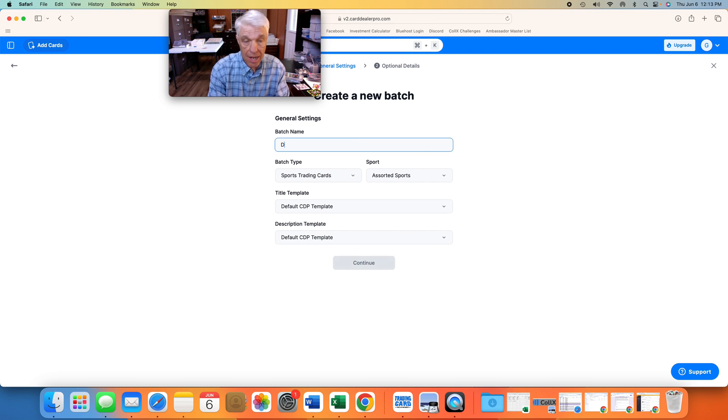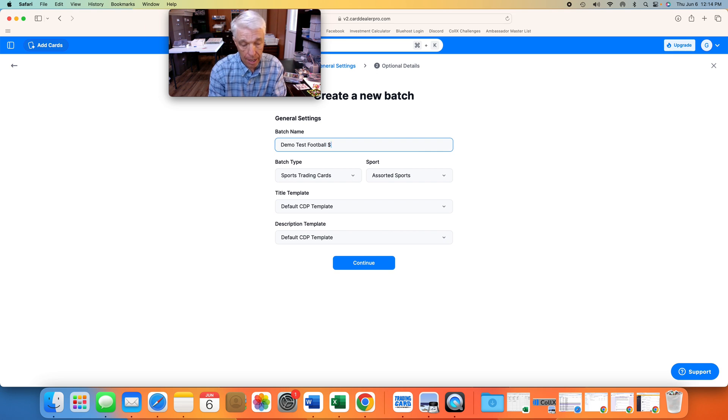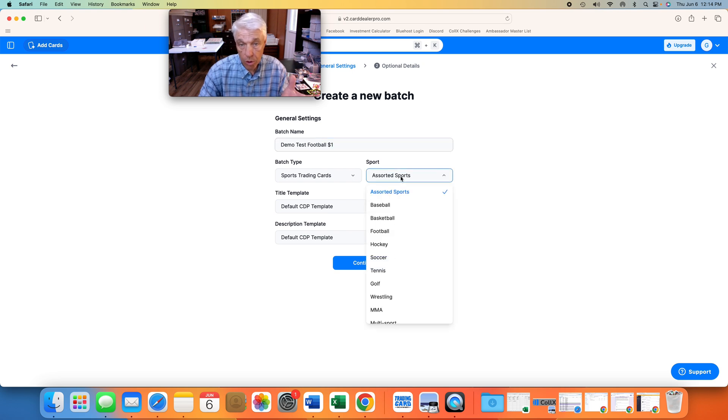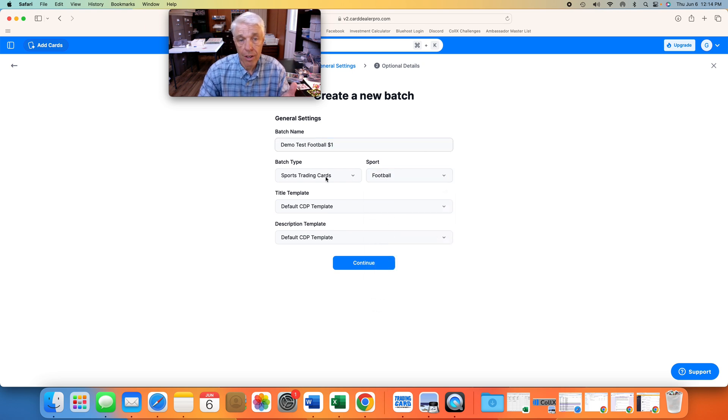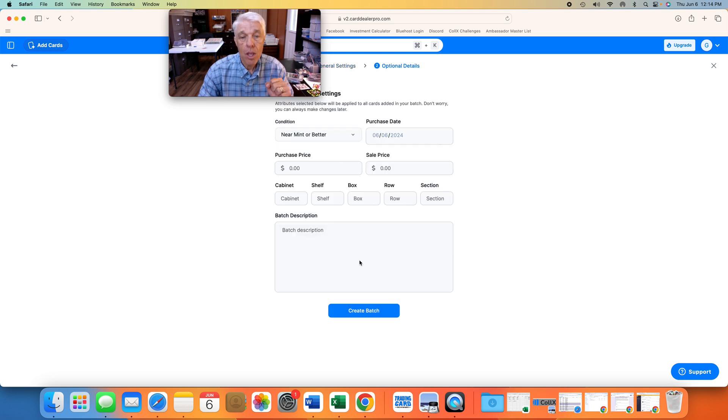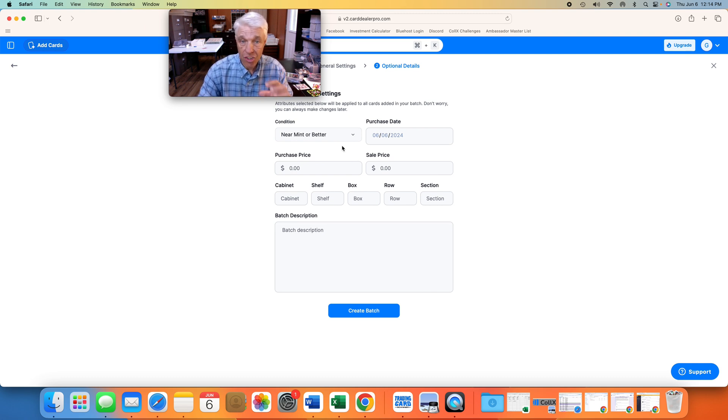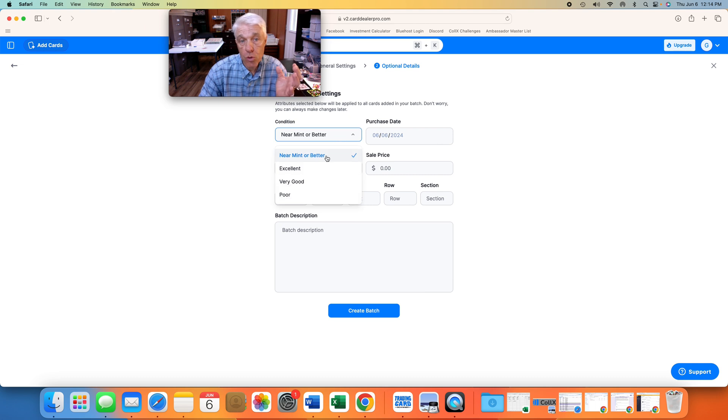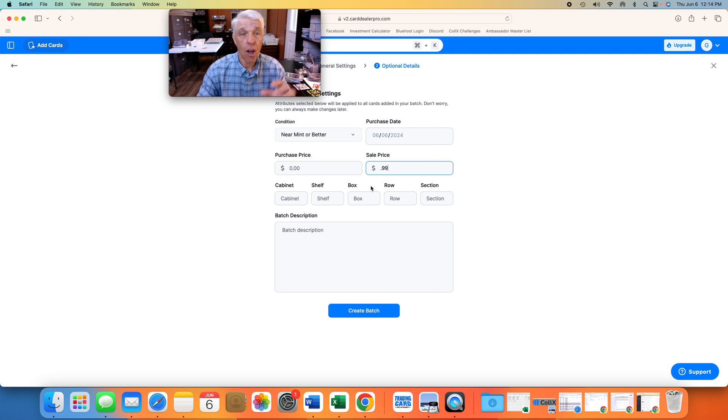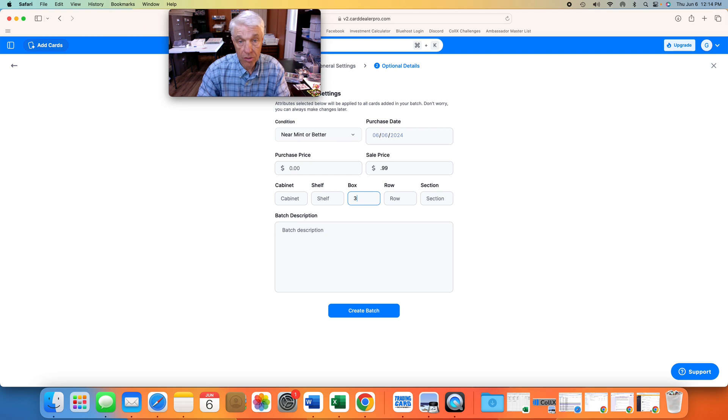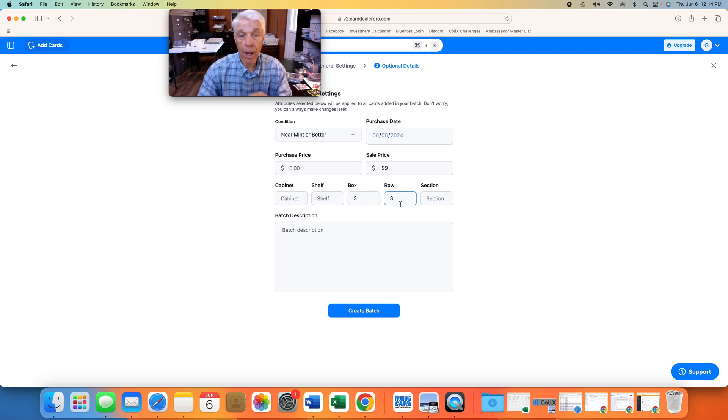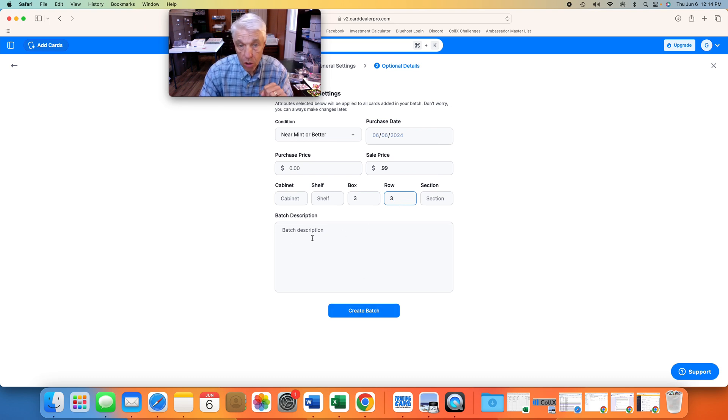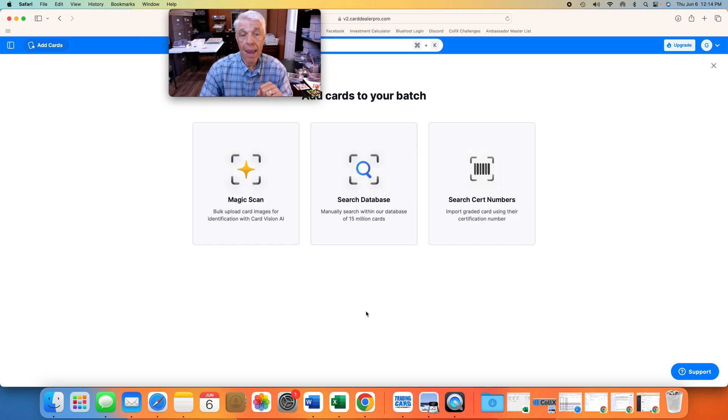Let's call this batch name Demo Test Football, and I'm going to call it $1, even though I'll probably sell them at $0.99. Under Assorted Sports, we're going to choose Football because that's what it is. We'll talk about templates maybe another time. We click on Continue. These are global settings for the entire 10 cards. You can change them individually in just a second if we need to. I'm going to choose Near Mint or Better for the global, and I'm going to put the sale price at $0.99. All the boxes behind me have cards. Where am I going to store these? Let's put this in box 3, row 3. When I pull a pick list, it's going to tell me exactly where I can go find these cards. Pretty cool. You can also add other notes. So create a batch.